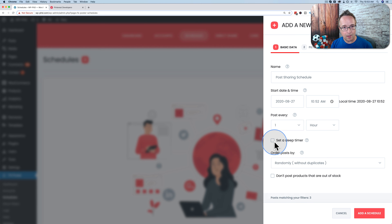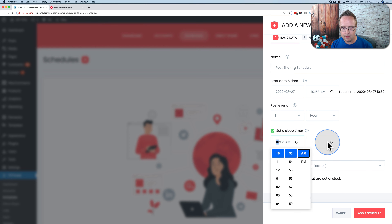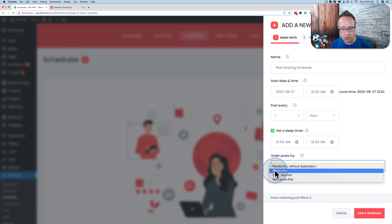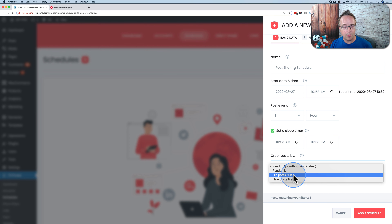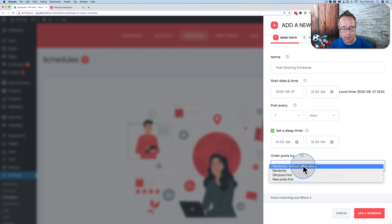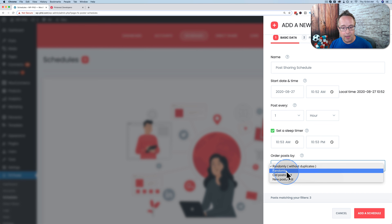I'm going to choose once an hour. I'm not setting a sleep timer since my audience is worldwide, but you can enable it to post only during certain hours. For post selection, you can choose randomly without duplicates, randomly, old posts first, or new posts first. If you want a recurring schedule that runs forever, choose randomly, old posts first, or new posts first — because randomly without duplicates will eventually stop once all posts have been shared.